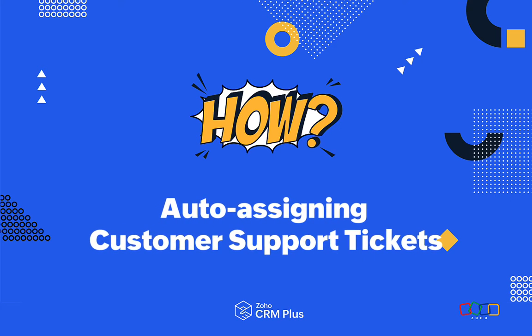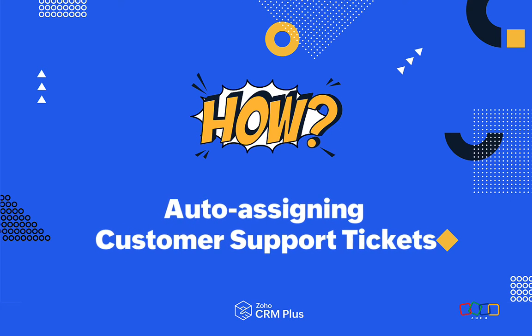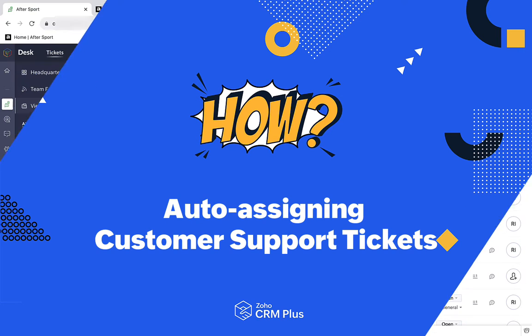Hello, it's Rhys here. Welcome to our Howl video showing you how to save a bucket of time by using the different ways of automatically assigning support tickets in Zoho Desk.